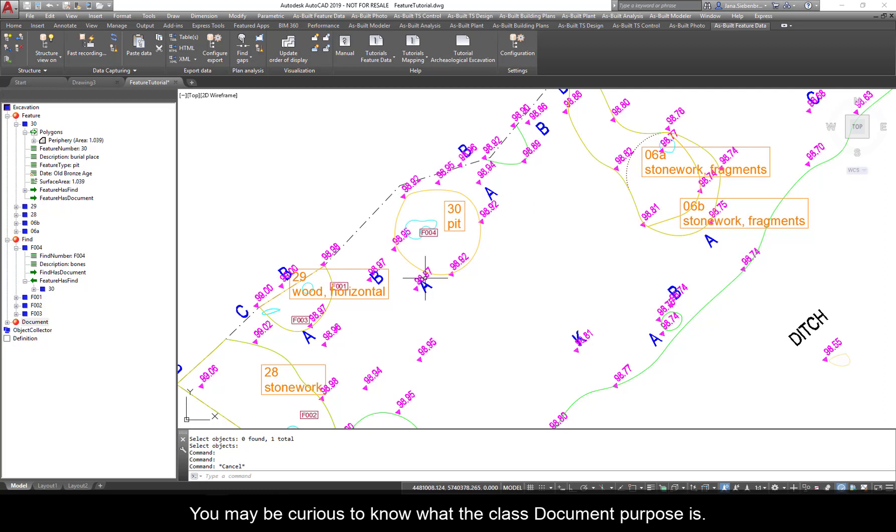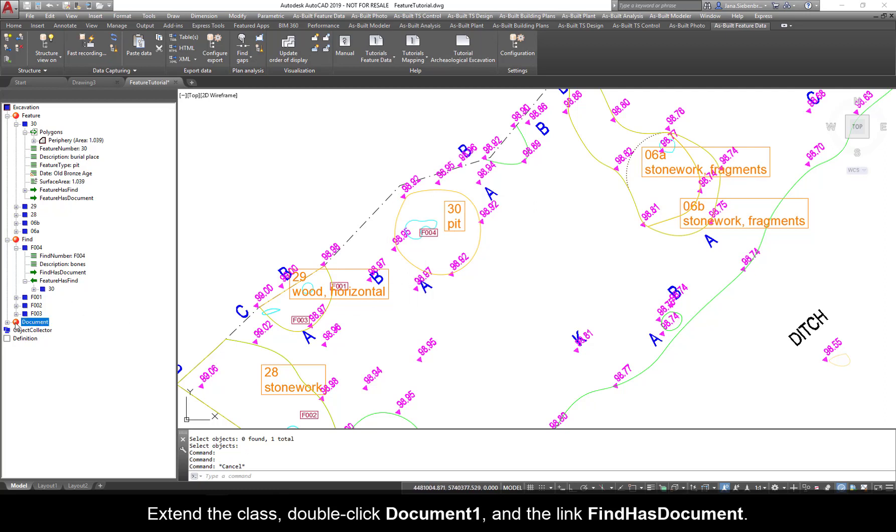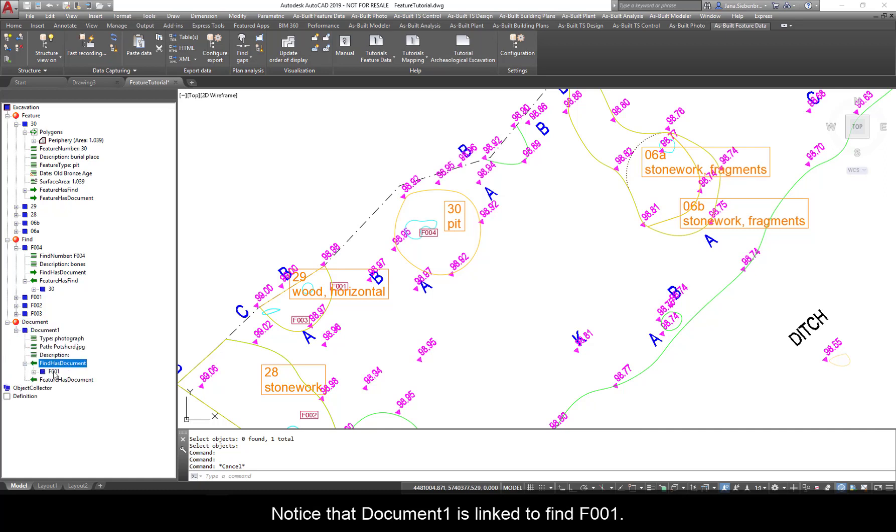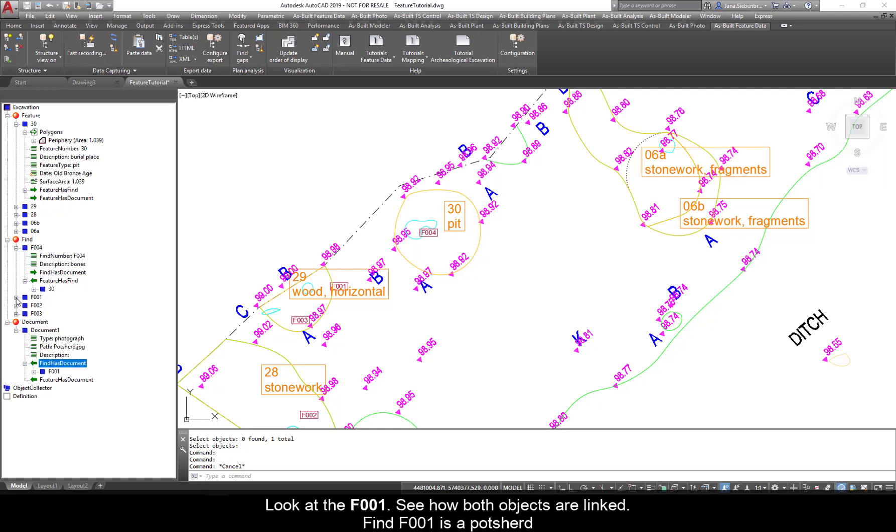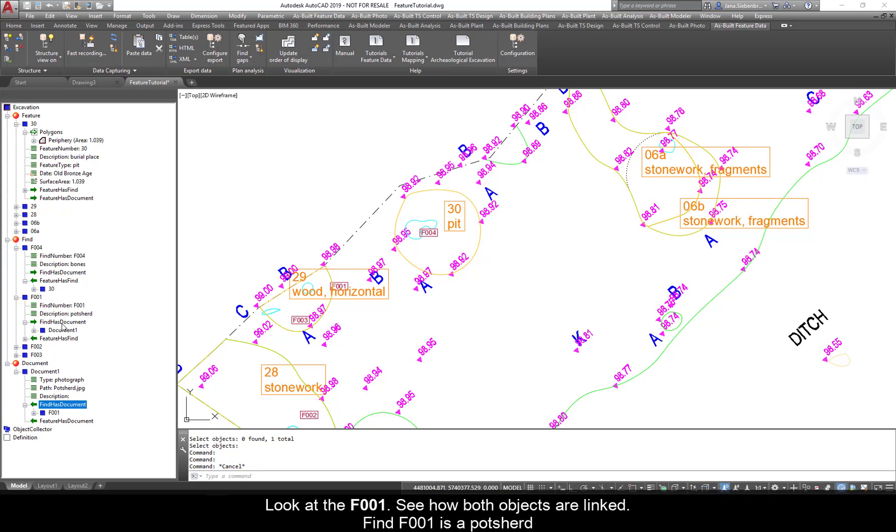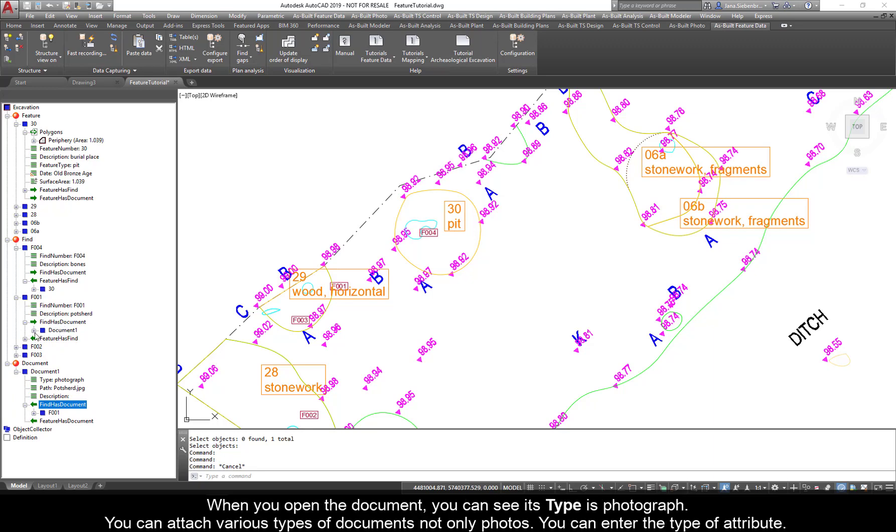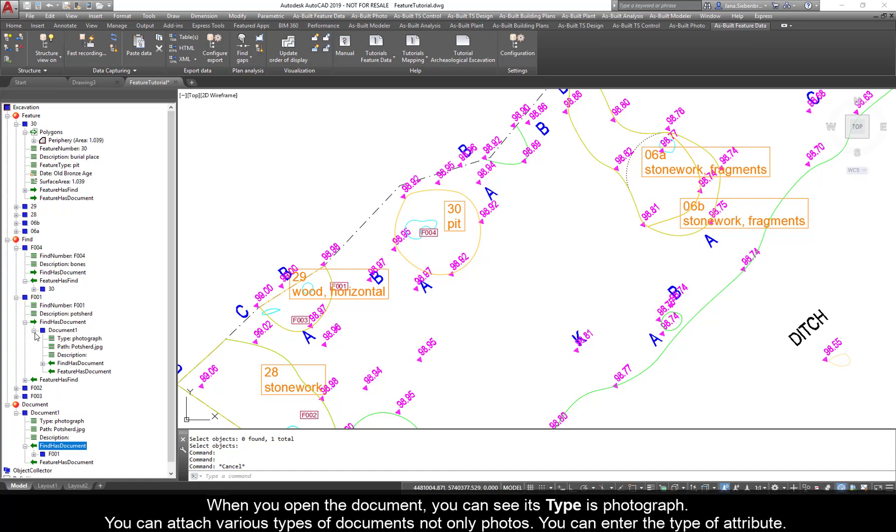You may be curious to know what the class Document purpose is. Extend the class. Double-click Document 1 and the link FindHasDocument. Notice that Document 1 is linked to Find F001. Look at F001. See how both objects are linked. Find F001 is a potsherd. When you open the document, you can see its type is Photograph.